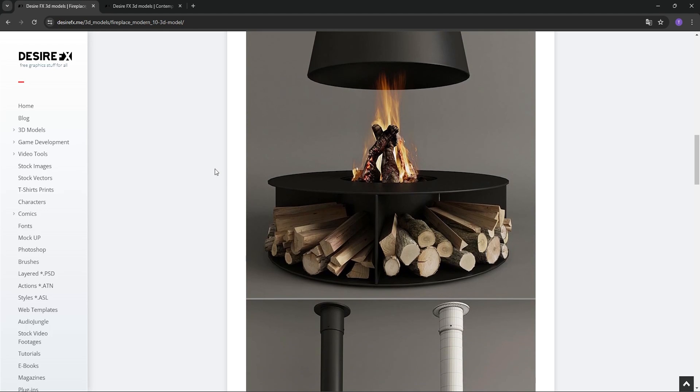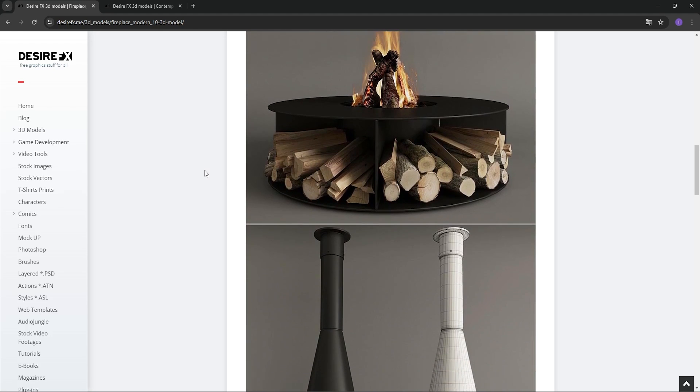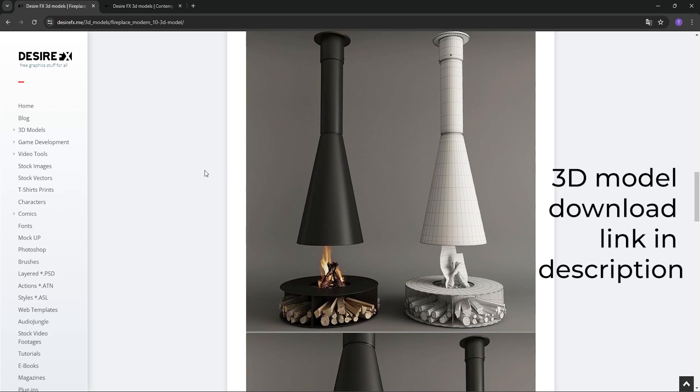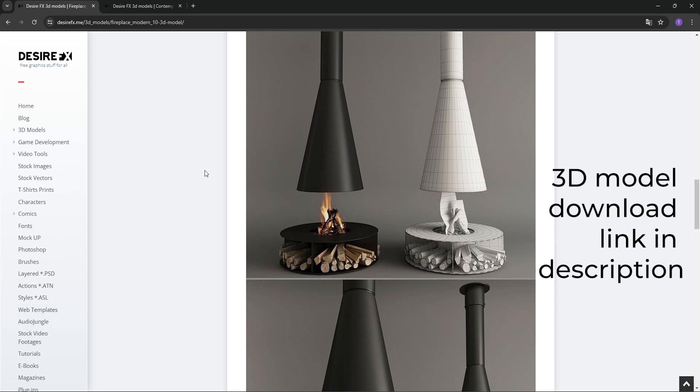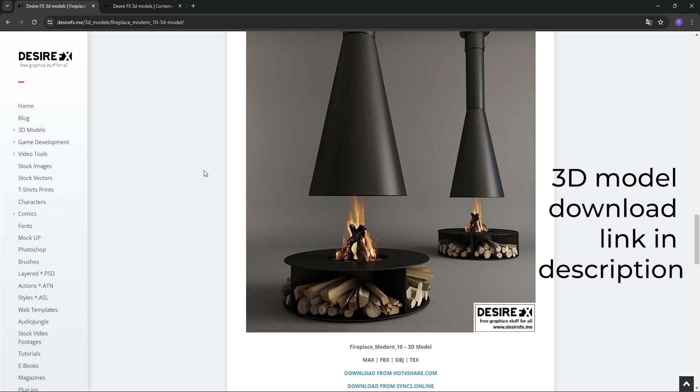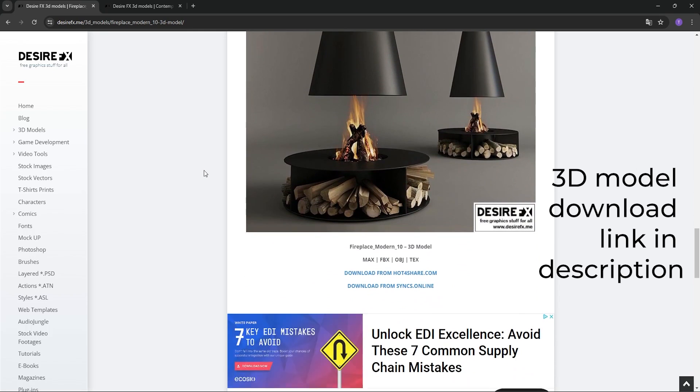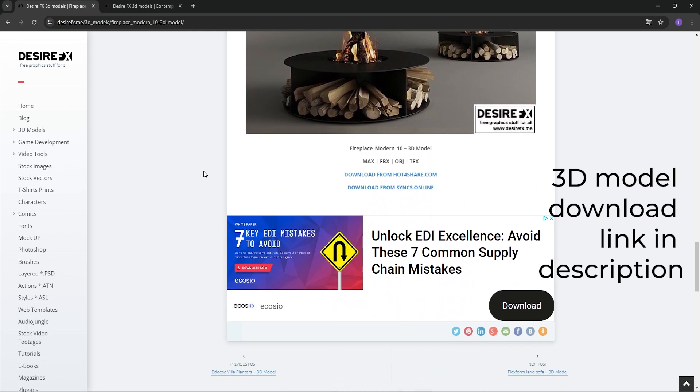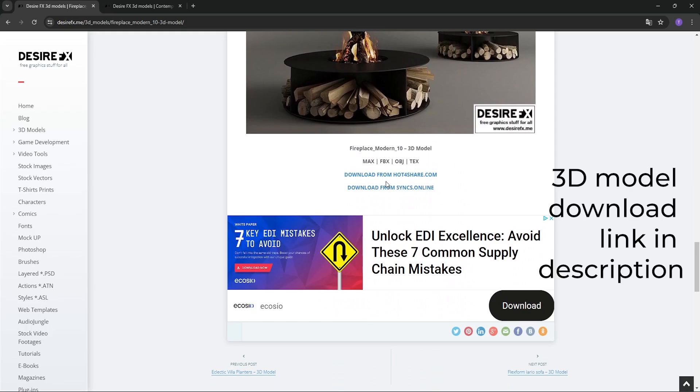Second way, of course, download the 3D model from the web. Here is an example of flaming logs that you can download for free on the desired FX site with all the reference textures. I'll leave the link in the description.